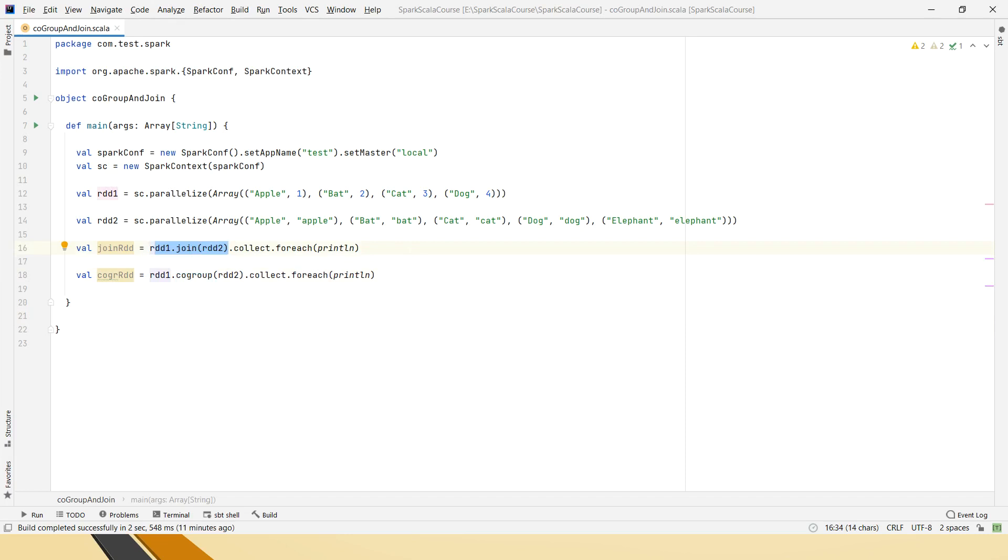Left, right, anti, semi, full outer, cross join, everything using the data frames. This is the way we do it in the RDDs and similarly, co-group.